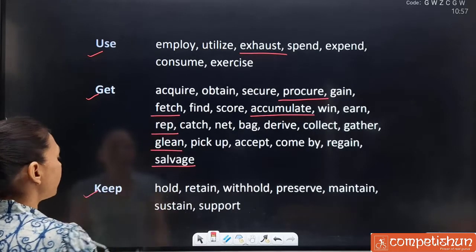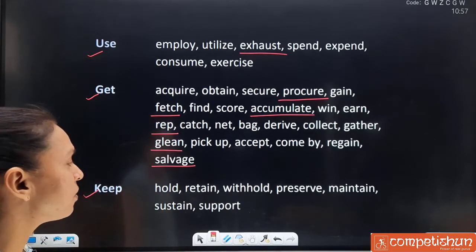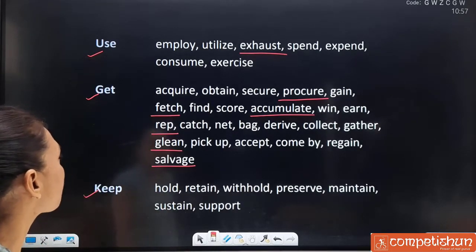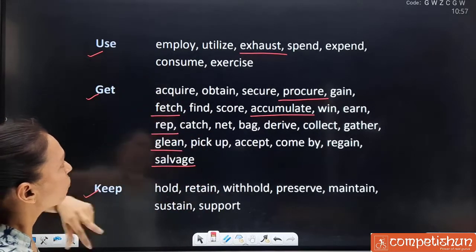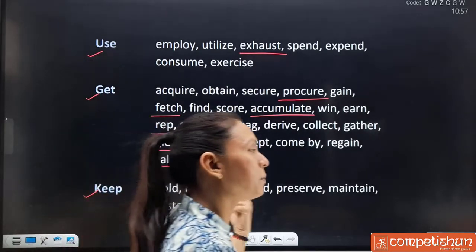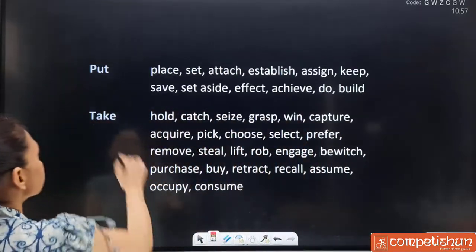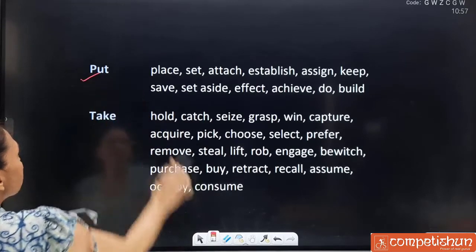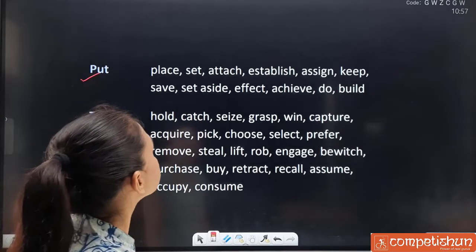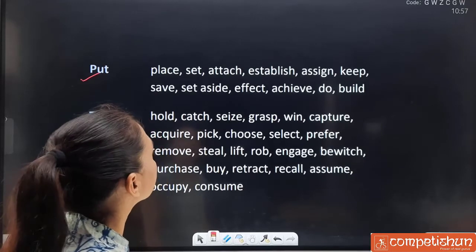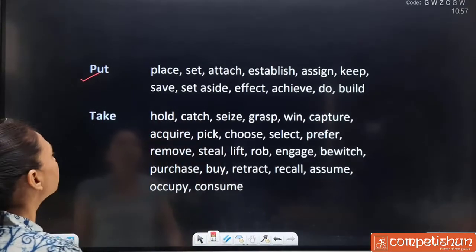Synonyms for 'keep': hold, retain, withhold, preserve, maintain, sustain and support. Note that 'keep' and 'use' share many overlapping synonyms. 'Utilize' also fits here — rakhna. Synonyms for 'put': place, set, attach, establish, assign, keep, save, set aside, affect, achieve, do and build. All are well known.